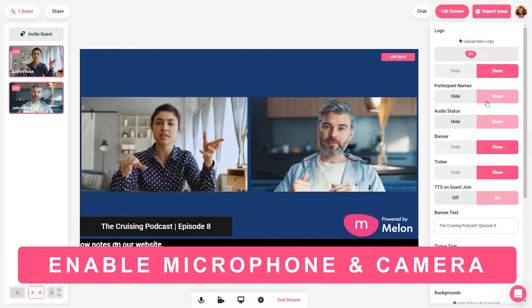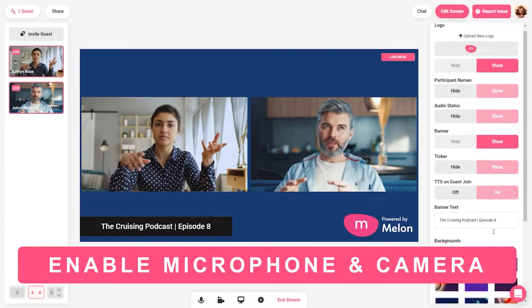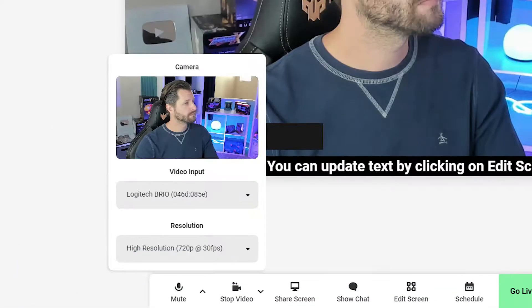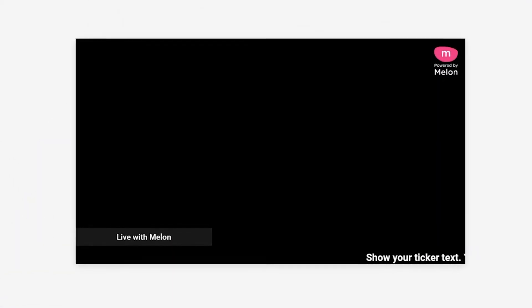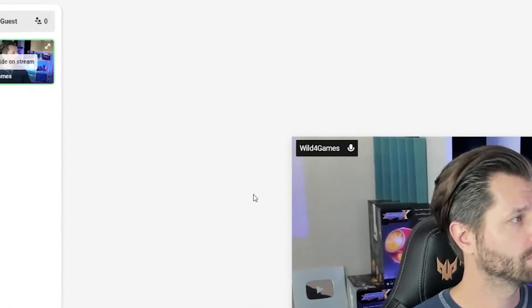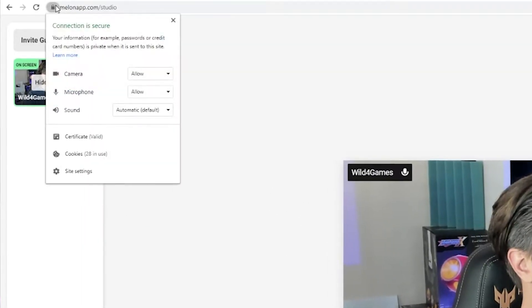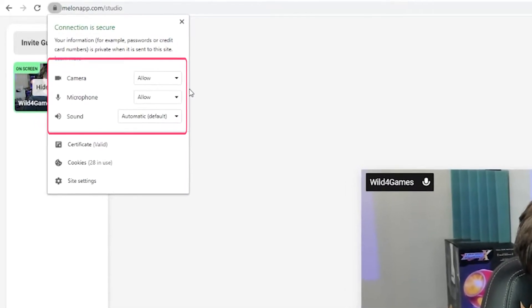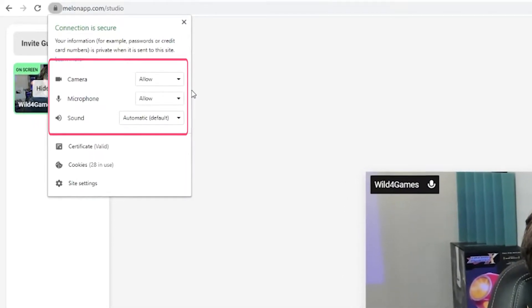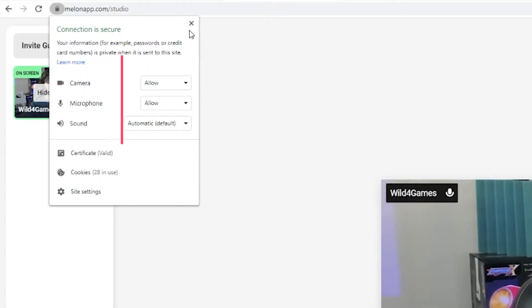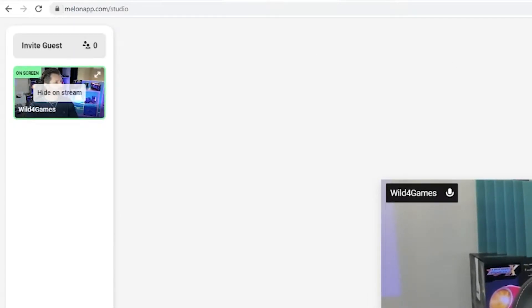First, make sure that you enable your microphone and camera access. If you log in for the first time, make sure you click allow to both camera and microphone. If there's any issues, please reload the site and make sure you grant access. You can double check that access has been granted by clicking on the little icon in the left of the URL address bar near the HTTPS. Right click there and ensure that Melon has granted permissions to your microphone and camera.